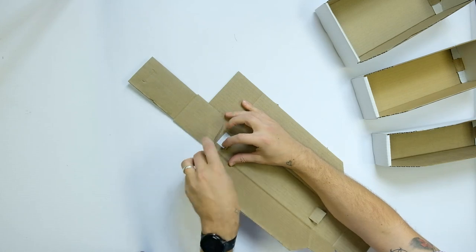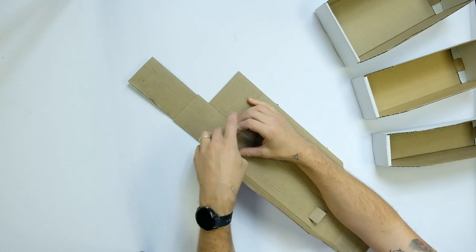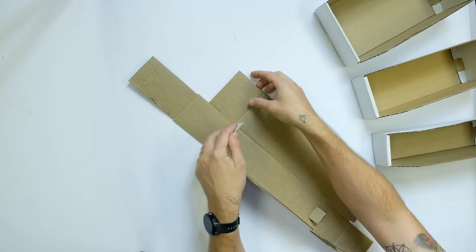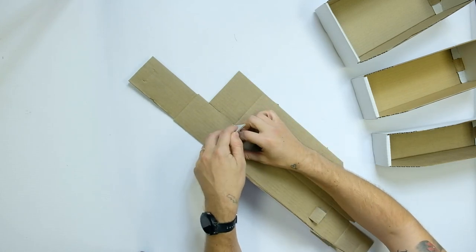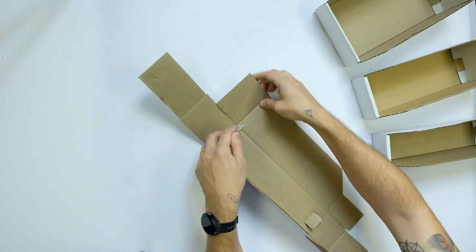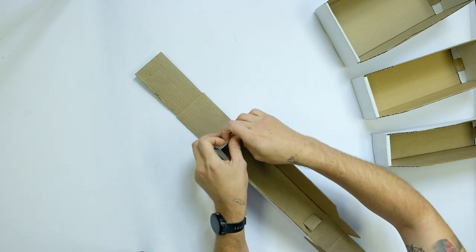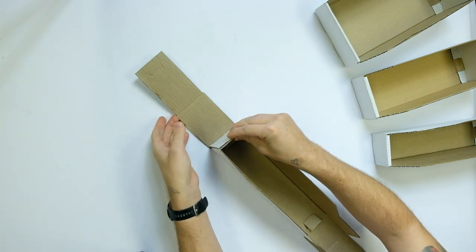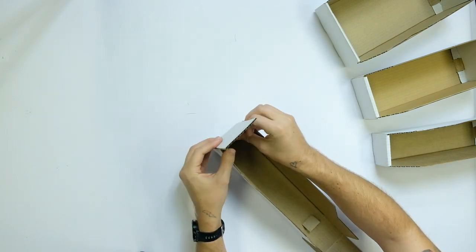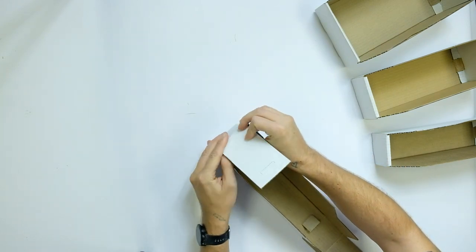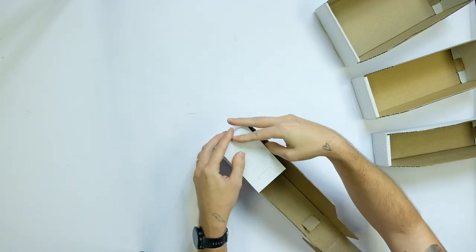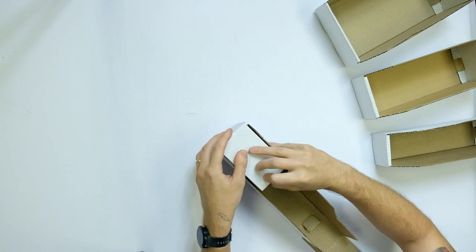Start at the one end. Fold in left side and fold up the one end. Copy it on the other side and then fold over the last remaining piece.